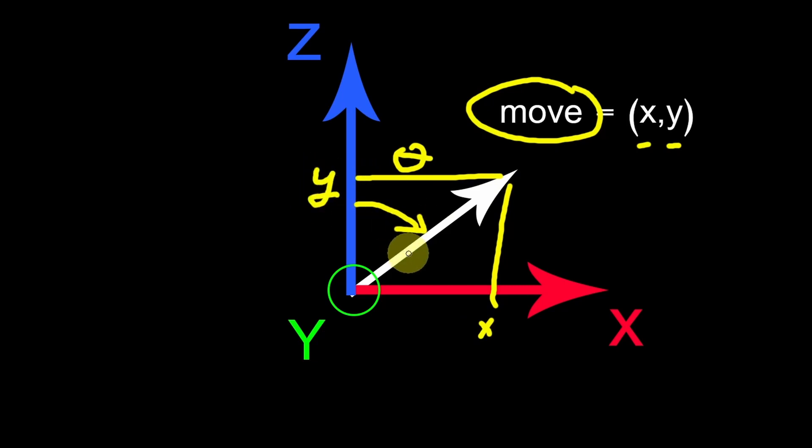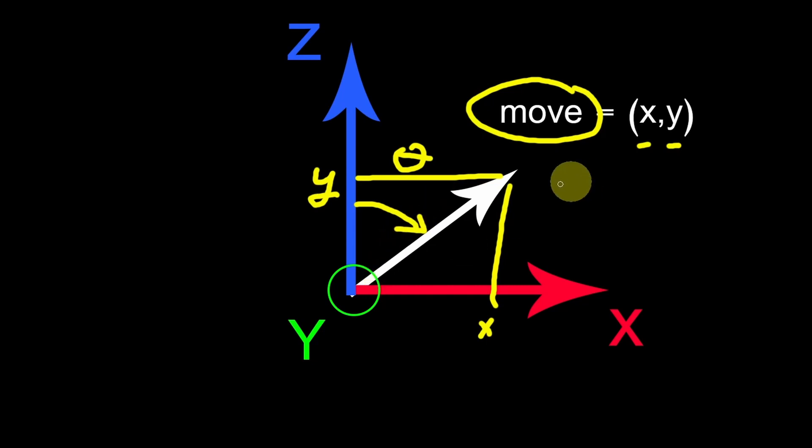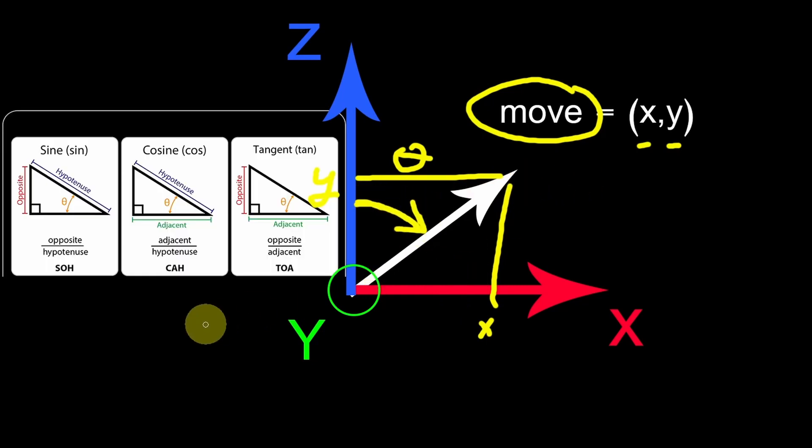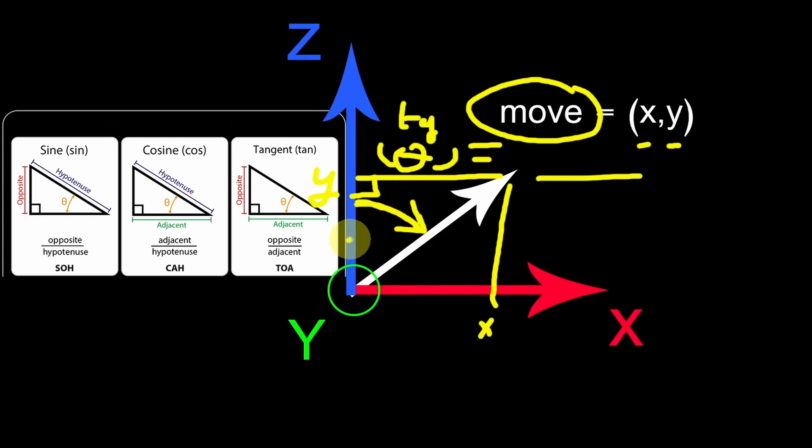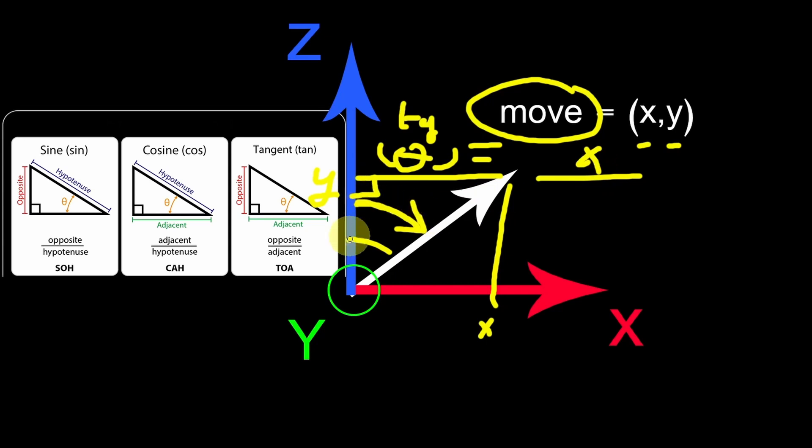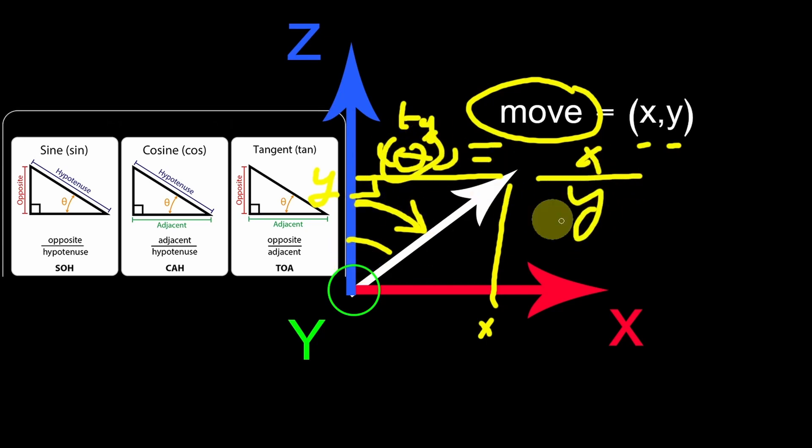We can use some built-in functions that takes in the move vector and change it to an angle or quaternion. And the second option is by using some trigonometry functions. Because the tangent of this angle equals the opposite over the adjacent. In this case, the opposite of this angle is this value, which is the X, over the Y, which is the adjacent. And then we can get the angle. For me, I will go with the first option, because it's easier for me.